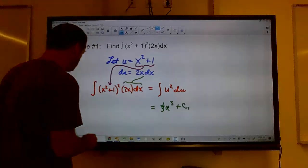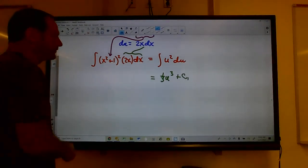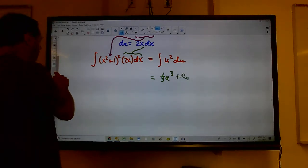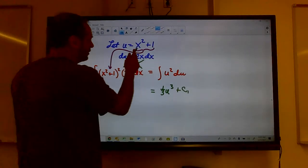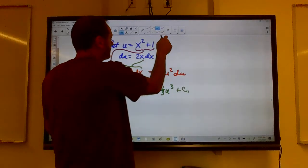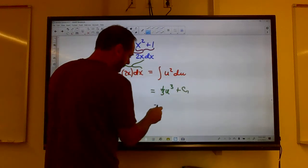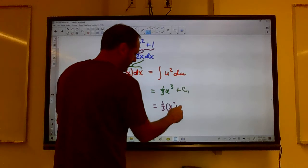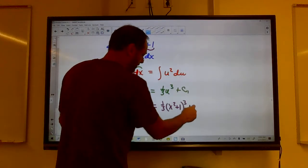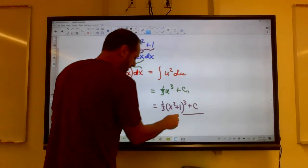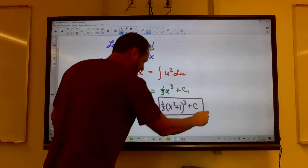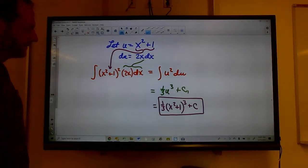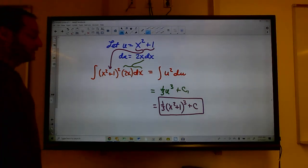We'll call it C₁. Now that I've integrated it, I can go back and put u back in. Remember, u is x squared plus 1. So this is going to be one-third of x squared plus 1 cubed plus C. And you're done — I've integrated this thing.